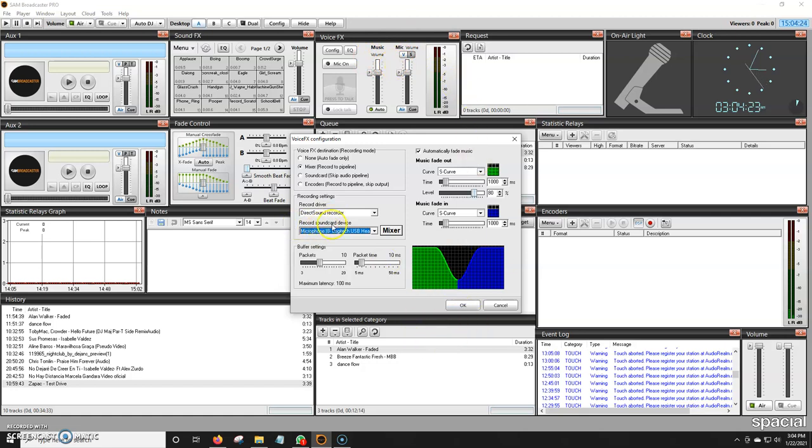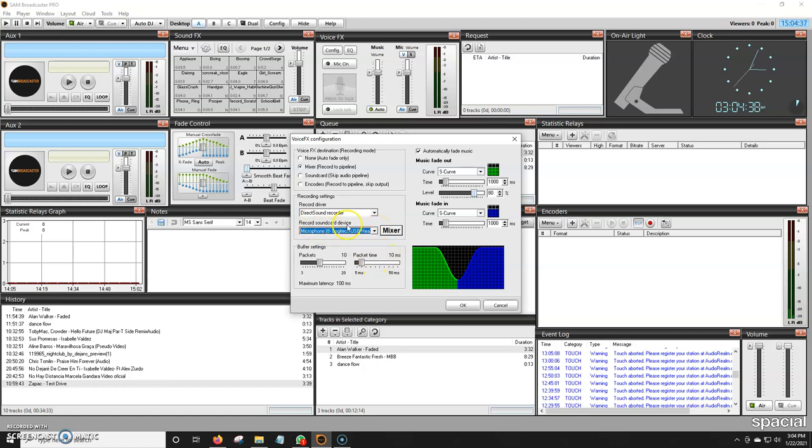For the record sound card device, we normally select here—if it's not already default in Windows—our USB mixer, Logitech headset, Shure microphone, Blue Yeti, things like that. We normally just click it here, record sound card device, and we're going to click on OK.